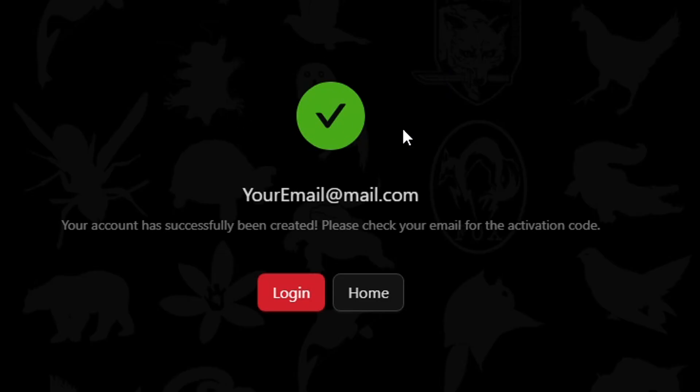If everything was done right you're gonna see this screen right here. It's gonna ask you to check your email for the activation code, but like I said you don't have to do that. This part is optional.